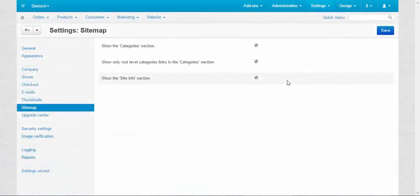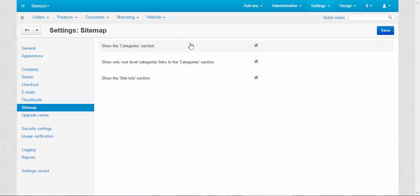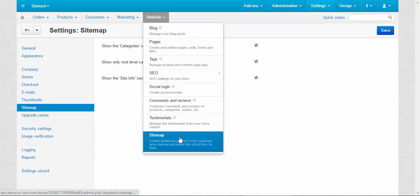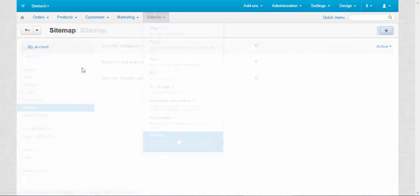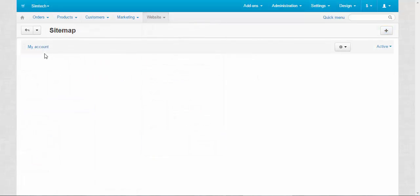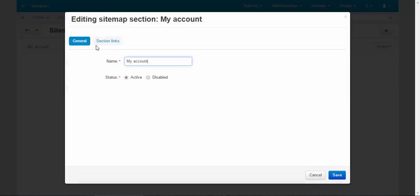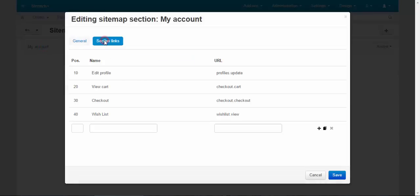Show the site info section. Well, if you disable it, the site info section will not be displayed. There is one more thing we can do about sitemap. We can modify it. For this we need to go to Website > Sitemap. On this page you can edit already existing sections of the sitemap, like My Account. We can add more fields here and more links.